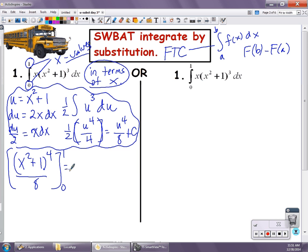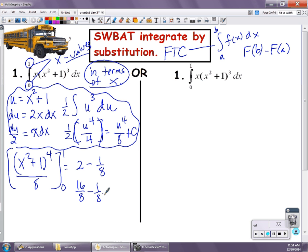Evaluate the upper bound — that gives me 1 plus 1 is 2, 2 to the 4th is 16, and 16 divided by 8 is 2. Put in the lower bound: 0 plus 1 is 1, to the 4th is 1, minus 1/8. So that gives me 16 over 8 minus 1 over 8, which is 15 over 8 as the value of the definite integral.